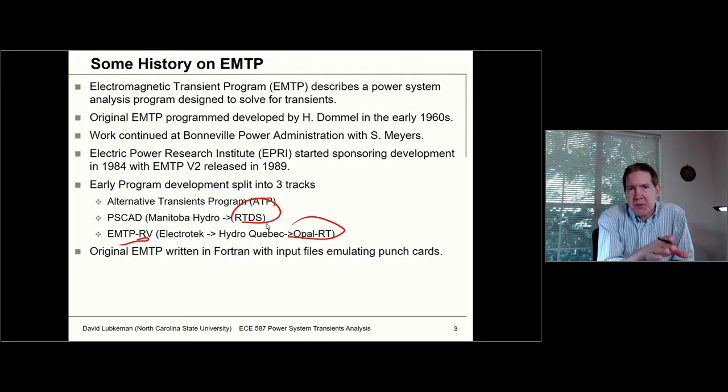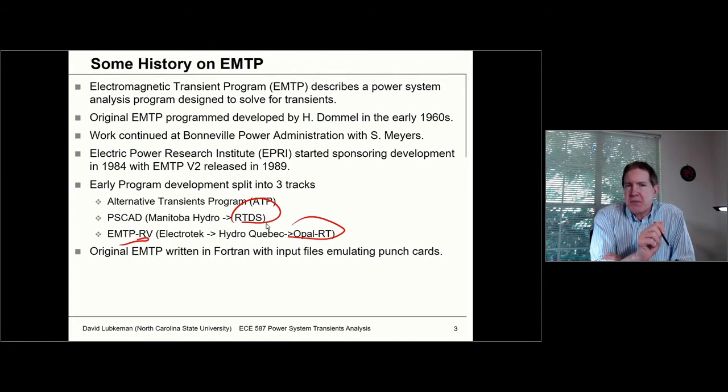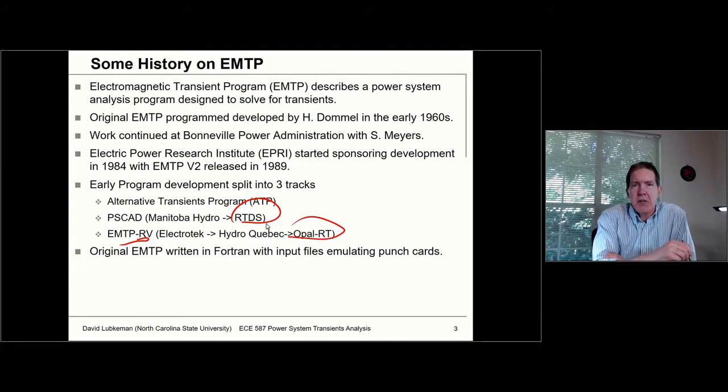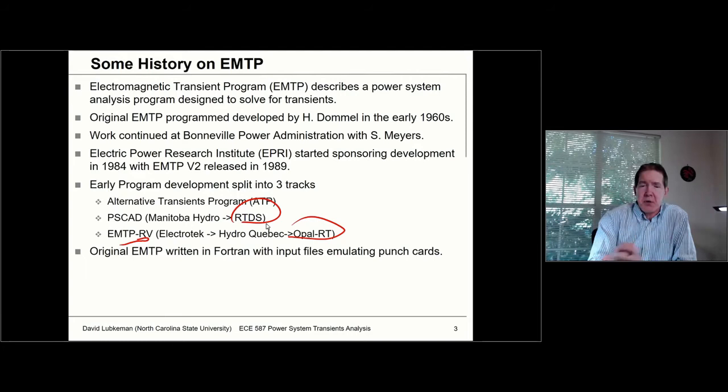The thing to keep in mind about EMTP is that it was originally written in Fortran. Back in the day, they were punching this stuff out on cards and loading them into card readers. Because of that, the input files were basically set up in terms of the 80 columns you would have on a card. Even today, if you look at some of the intermediate files produced by programs like PSCAD, you can still see some of this history in there — there's a lot of legacy code that still exists within these programs.